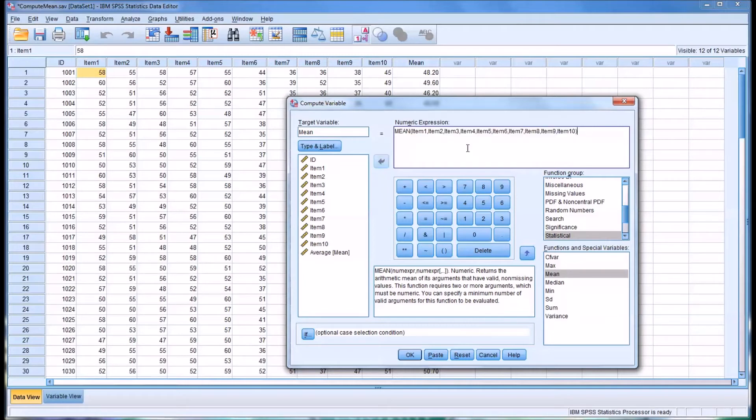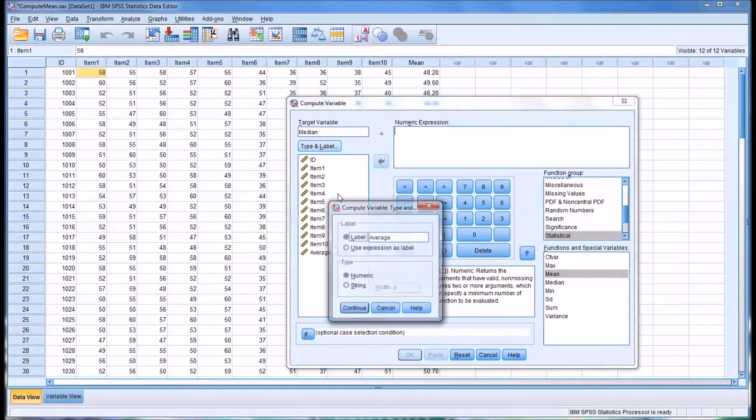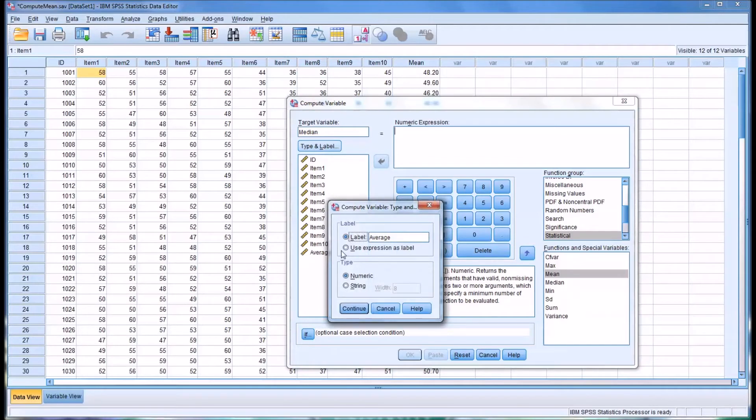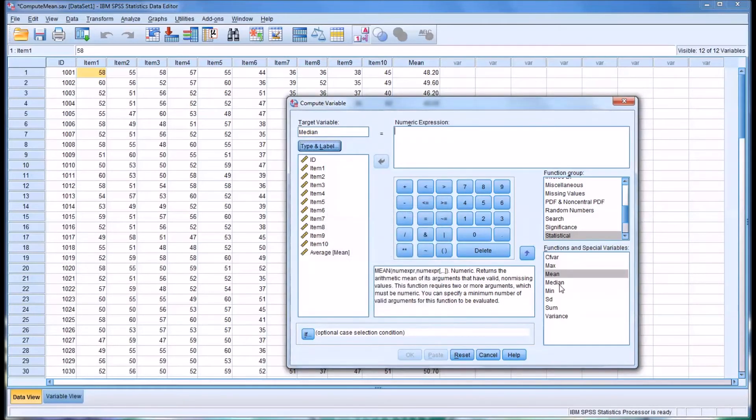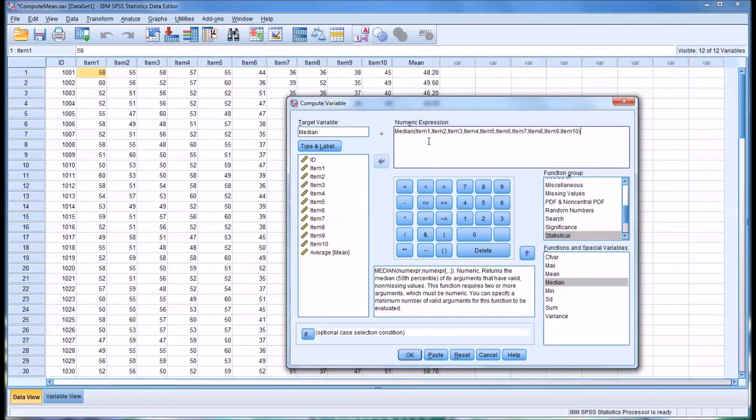So now I'll delete it and I'll put in median. Here I'll just use the expression as label and it'll be a string. I'll double-click median, and for this whole area here between the parentheses, I'm just going to paste everything I had put in before for the mean.